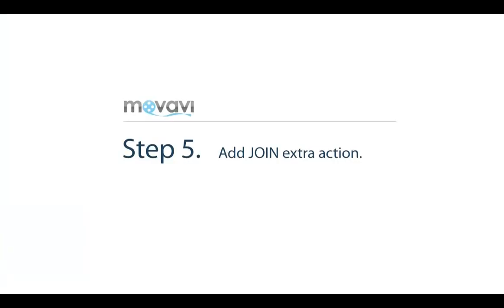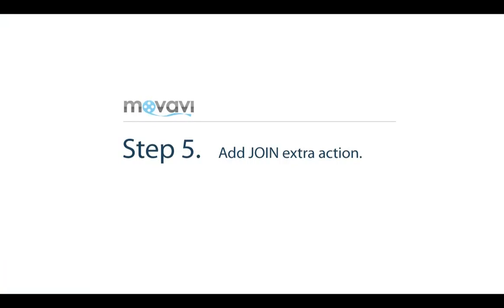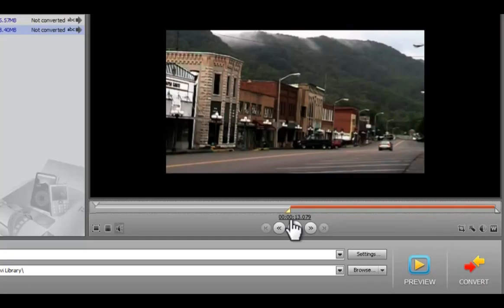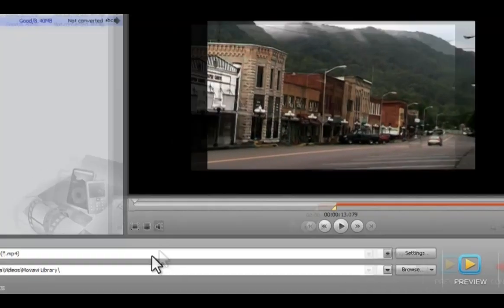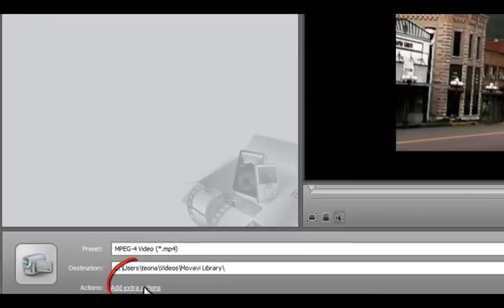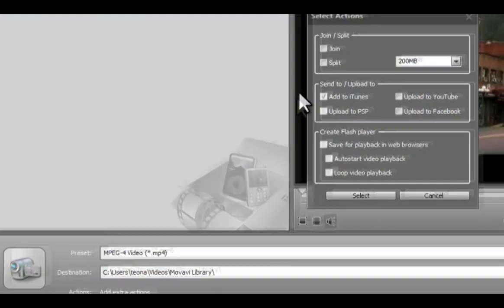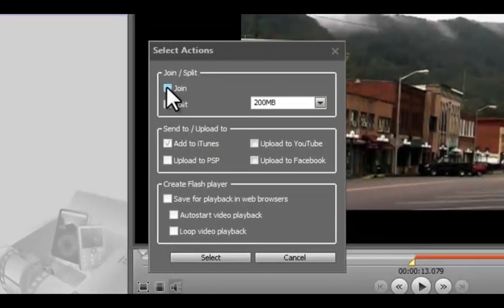Step 5. Add the Join action. Click the Add extra actions link and select the Join checkbox.